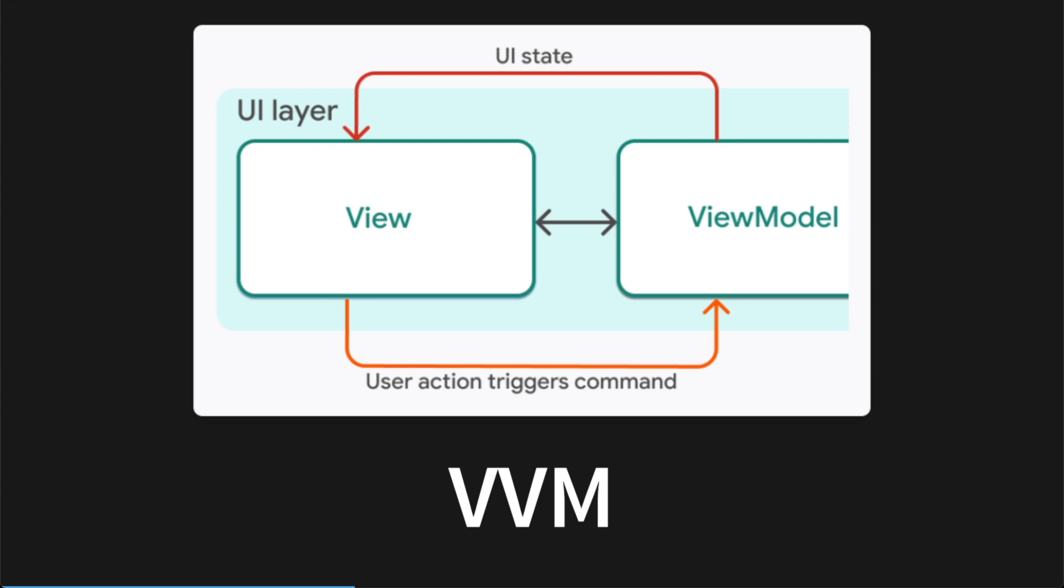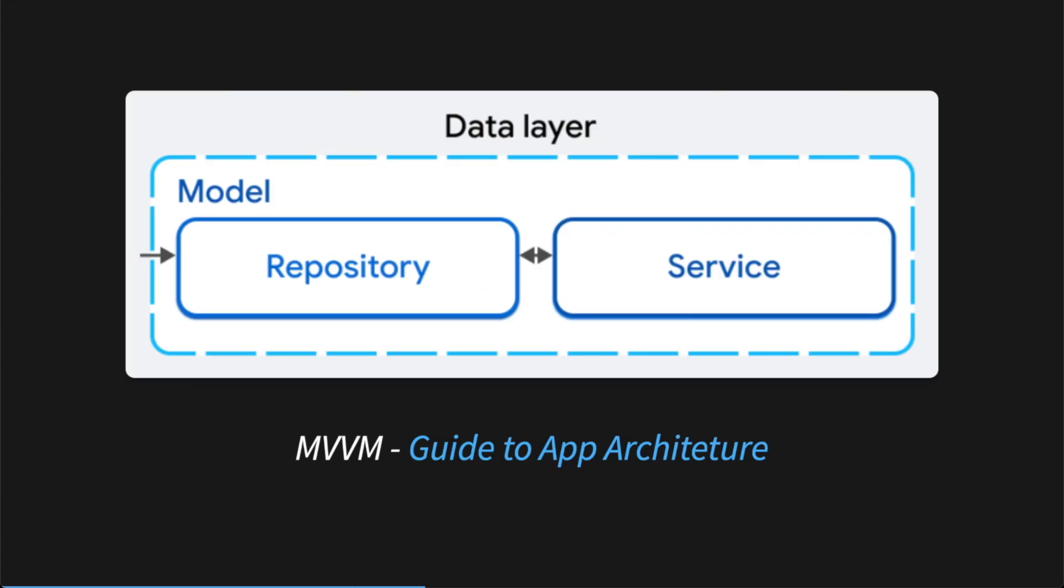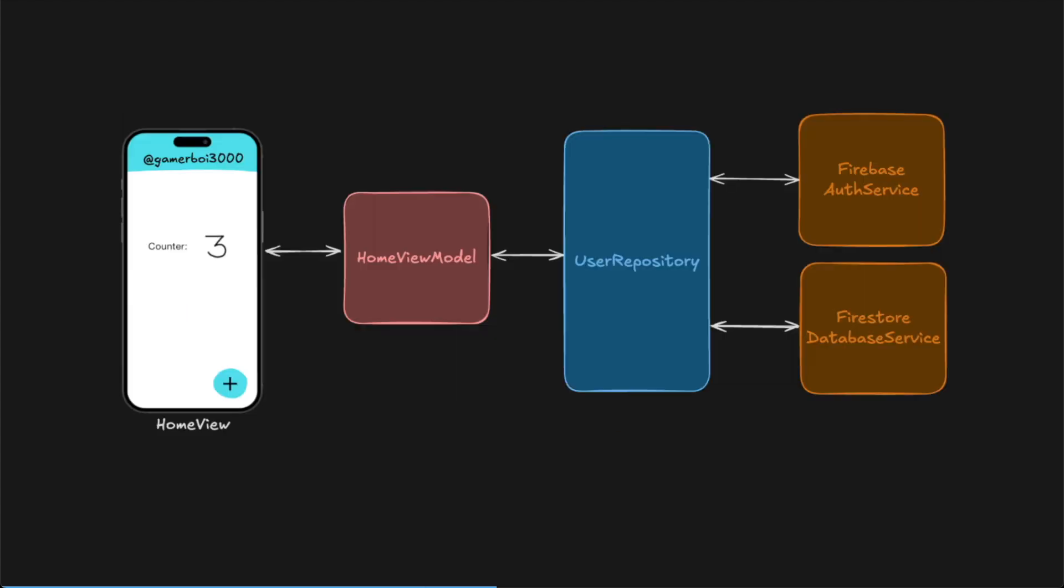So that is the VVM part. Then there's the M part. M stands for model. It's where the data outside of the view comes from. Flutter also calls this the data layer. There are two parts of this data layer, the repository and the service. The repository is a source of truth for the data used within your application, and the services are used to abstract away API endpoints for the repository to use.